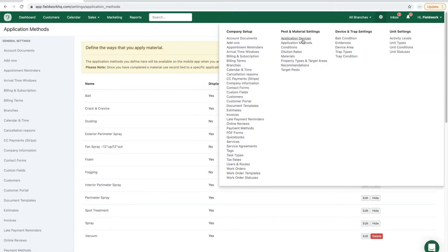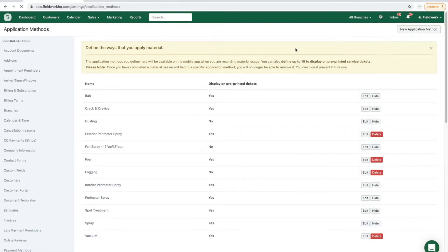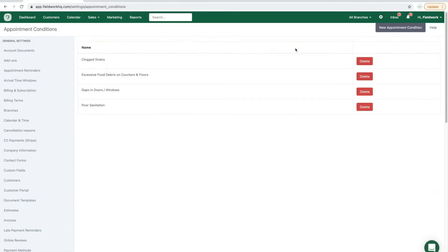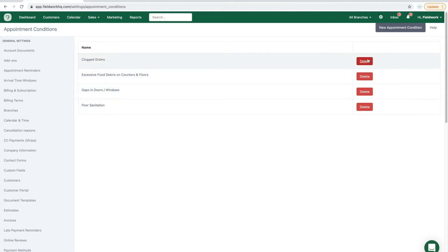Third on this page are your conducive conditions. This page will allow you again to remove anything that you do not need, and click the new appointment condition to create new.